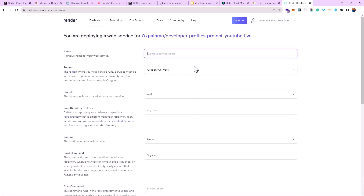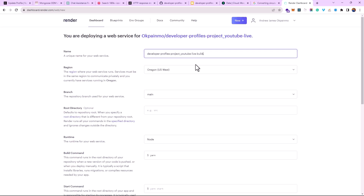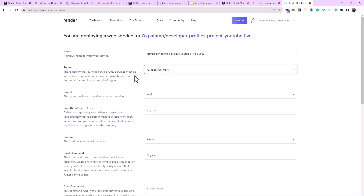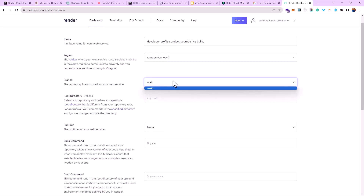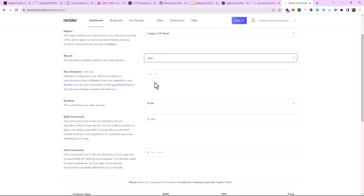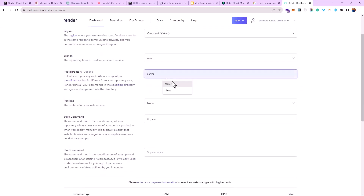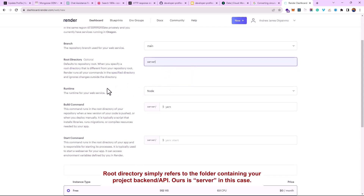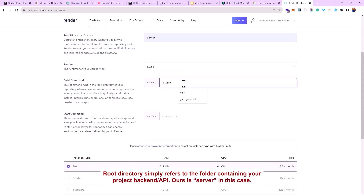I'll click 'Connect' on the repo — in this case 'youtube-live.' Once connected, we get to the configuration page. I'm going to give it a name, like 'developer-first-project-youtube-live-build.' Select the region closest to you. The branch is 'main,' of course, and the root directory is going to be 'server.'